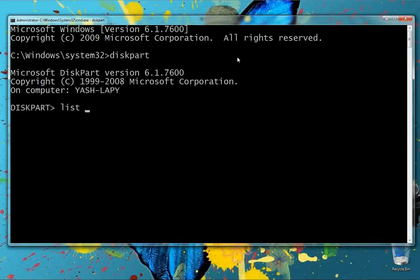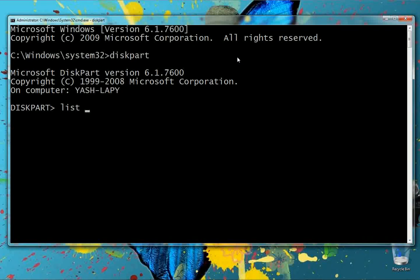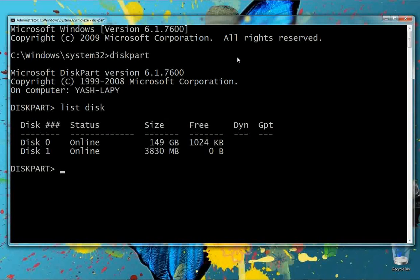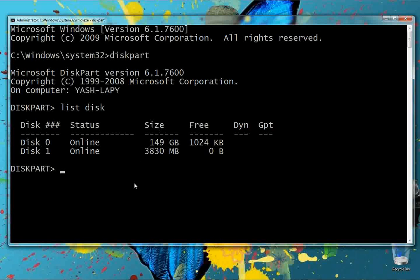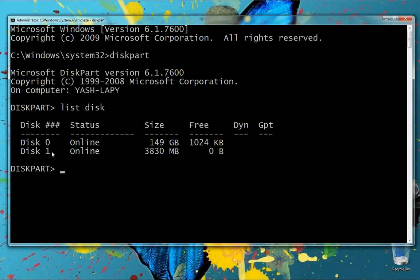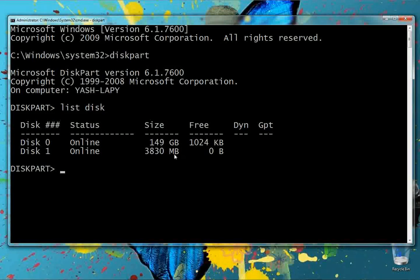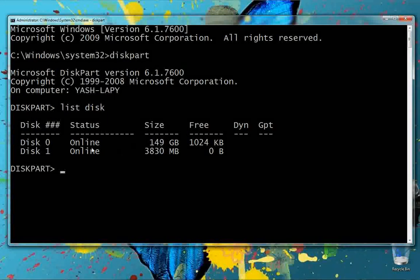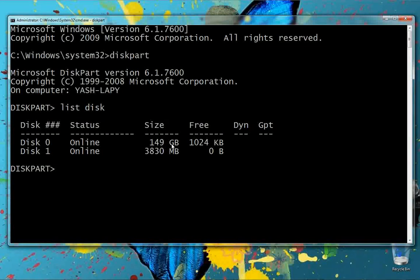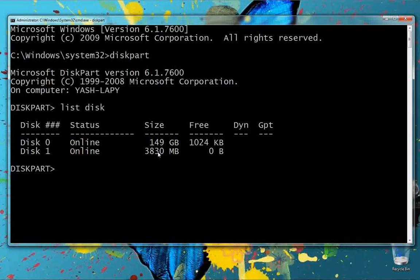Next, we have to list the available disks using the 'list disk' command. Observe the output: Disk 1 is the pen drive, and Disk 0 is the 149 GB hard disk. Never select the hard disk — you must select the pen drive.